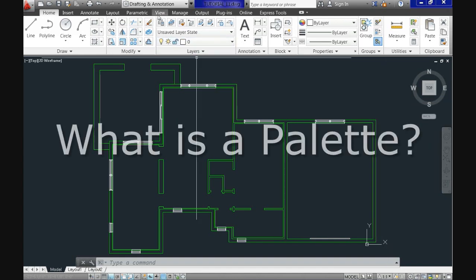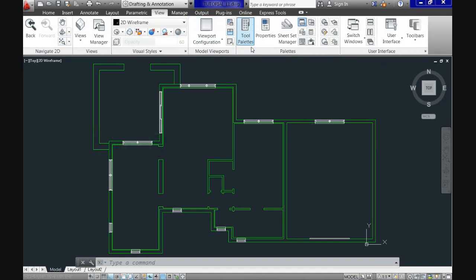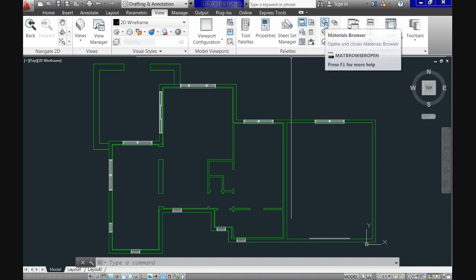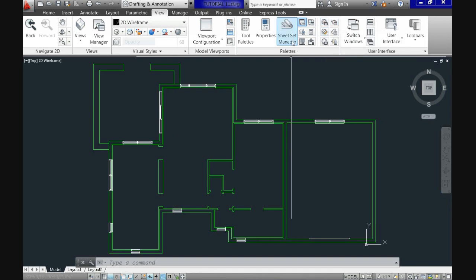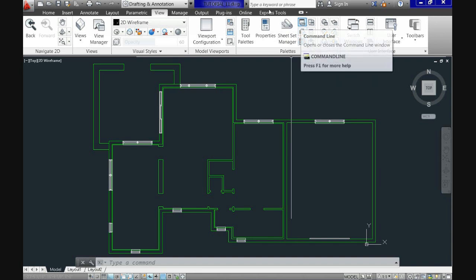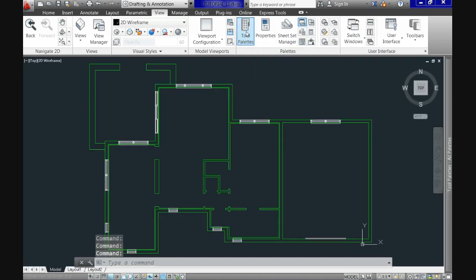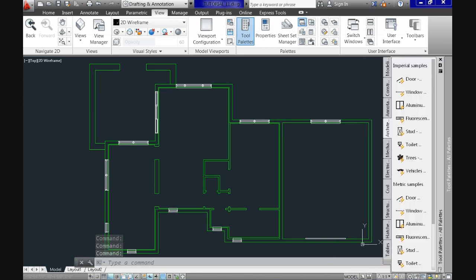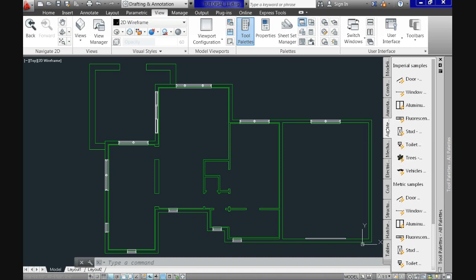When we go to the view tab we have here the palettes module in which we have several palettes. Most are used for specific and advanced tasks like for rendering in 3D but we also have some like the tool palettes. Let's click on it and see what it has. In my case after having clicked on this button it pops up on my right side of the screen. Palettes can be docked, floating or anchored.